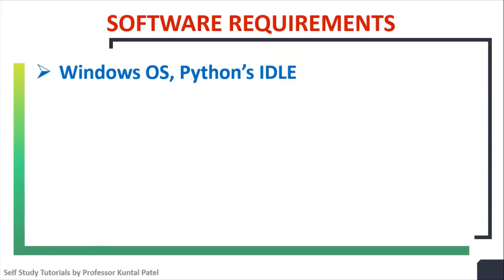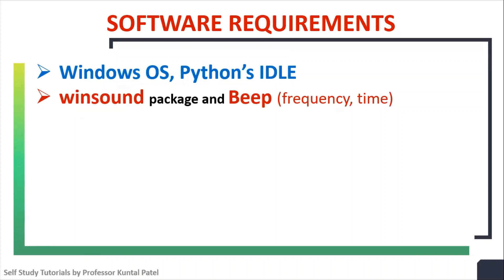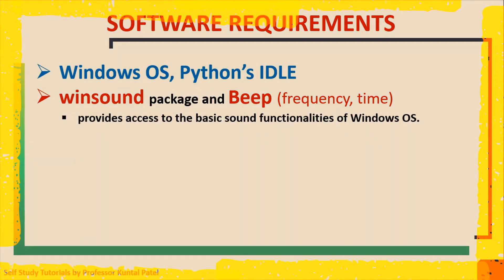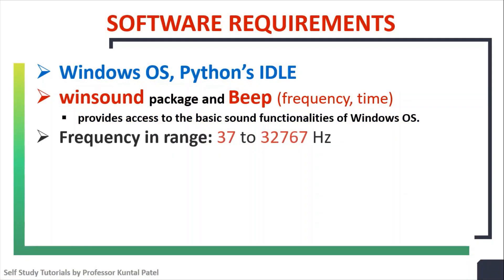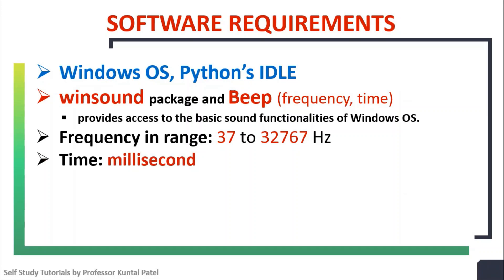This program is executed on Windows OS using Python's IDLE software. Winsound package and beep method provides access to basic sound functionalities provided by the Windows OS. You can specify frequency in range 37 to 32767 hertz and you can specify your time parameter in millisecond.